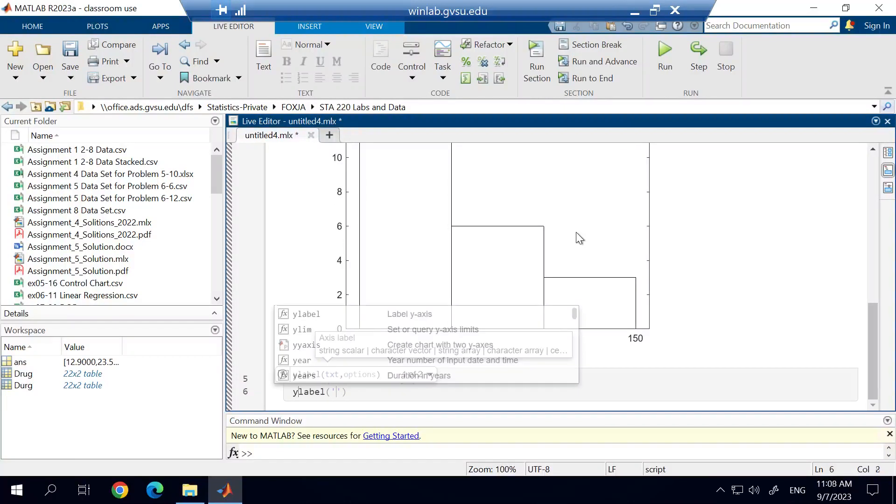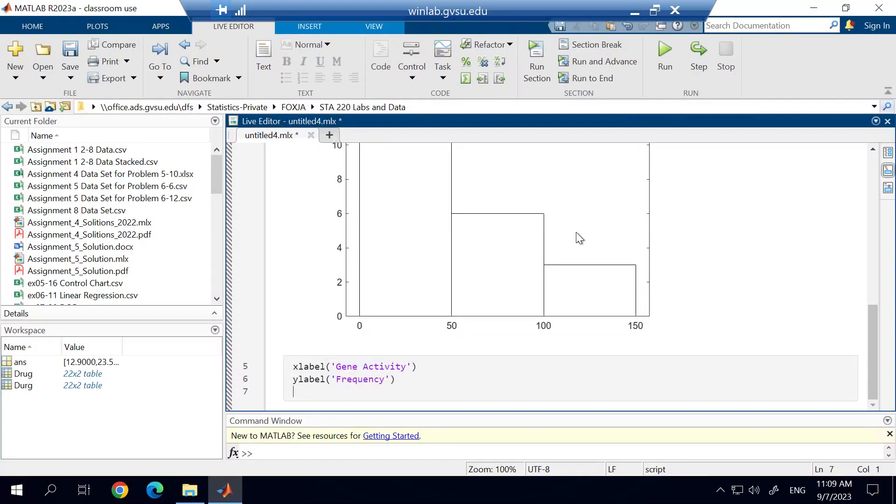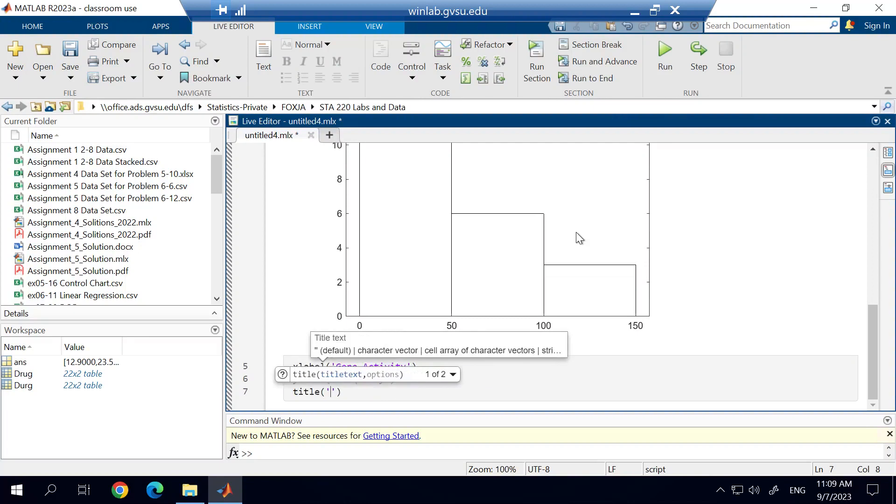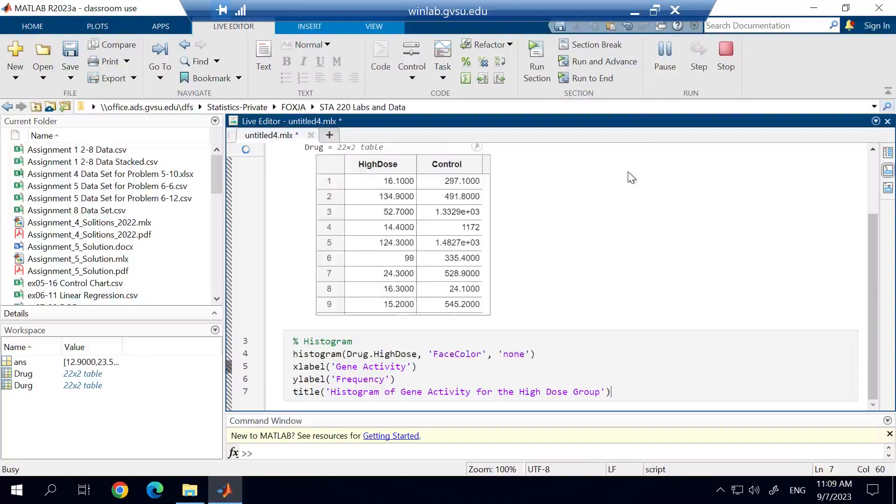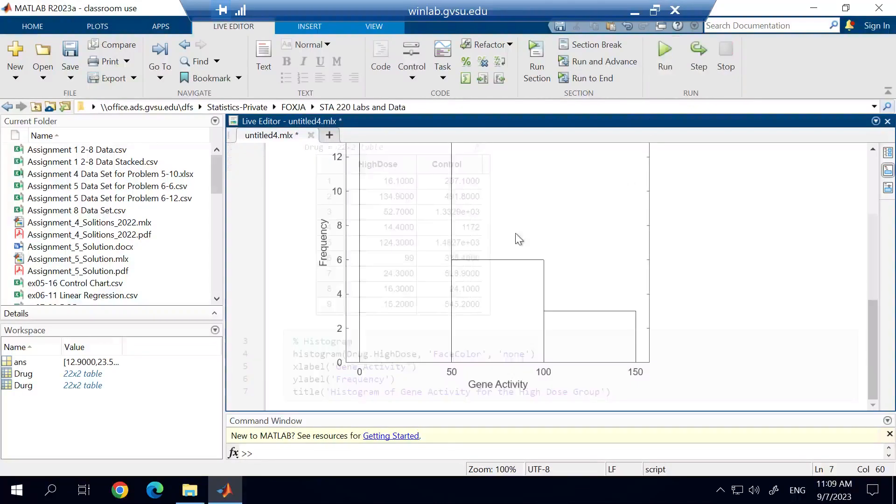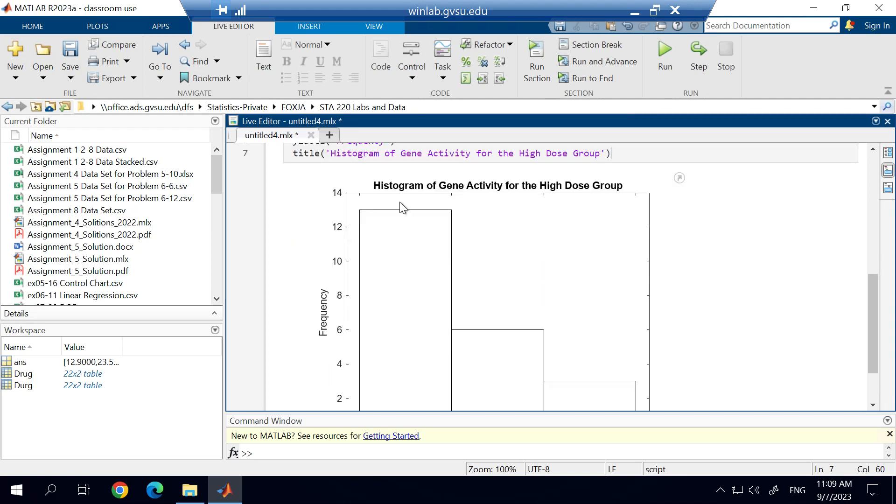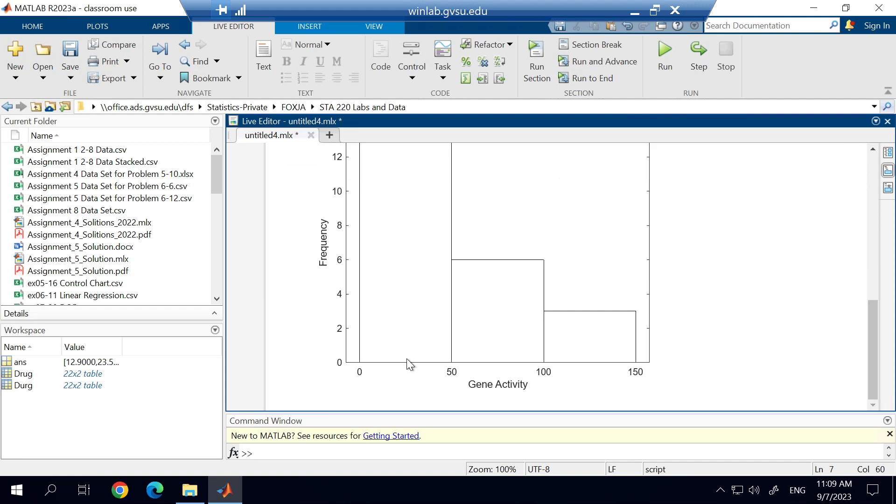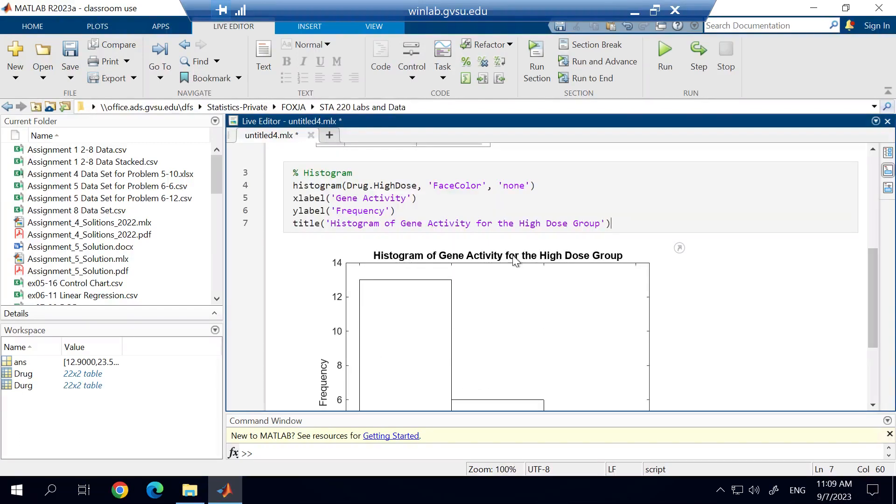The y label is going to be the frequency. And then the title is going to be the histogram of gene activity for the high-dose group. And so those are the labels that I'm going to create. When I run these lines of code right here, it'll add those labels in to the histogram. And you can see the code moved up to the histogram because it all connects to that same function for the histogram. And you can see it added those various labels in on the x-axis, the y-axis, and also with the title.